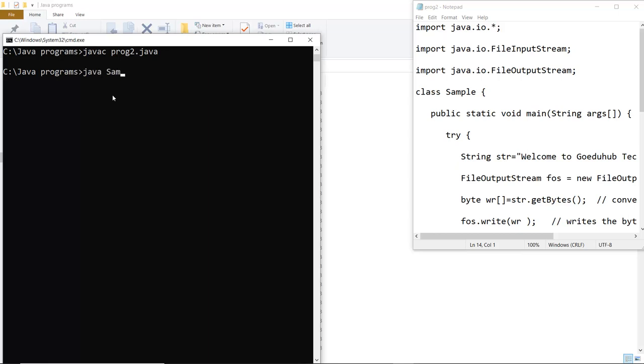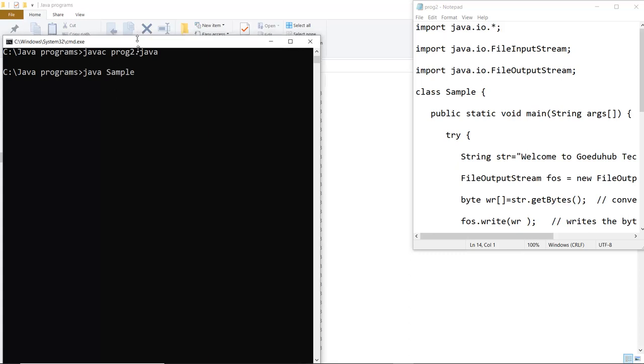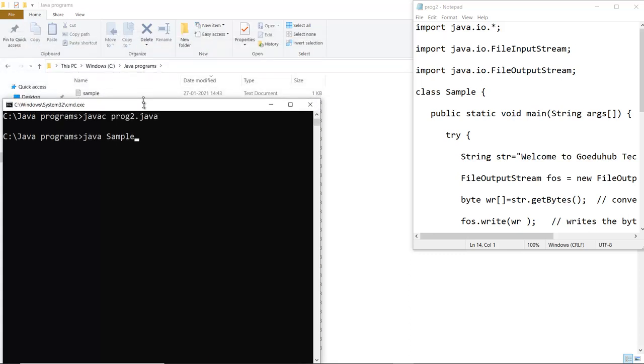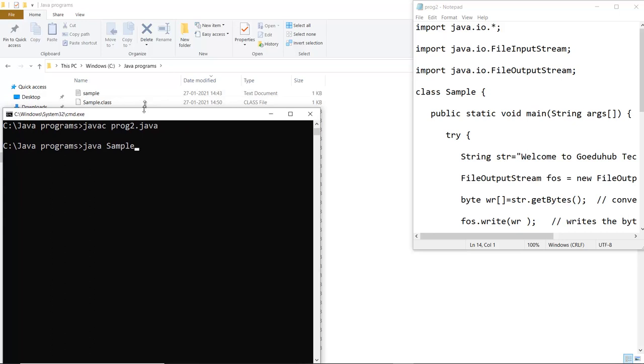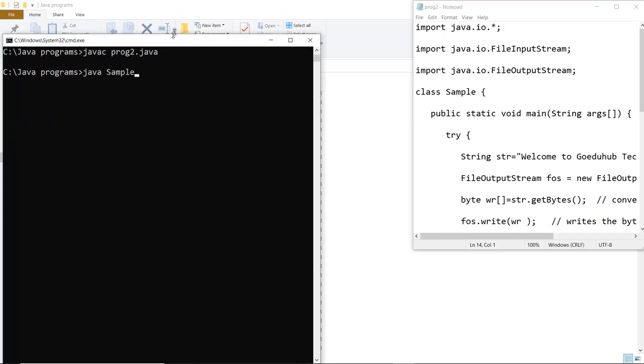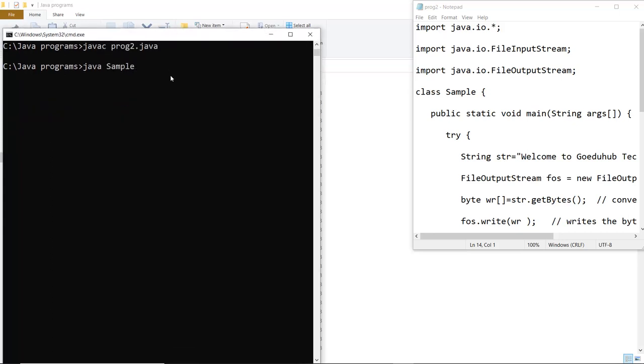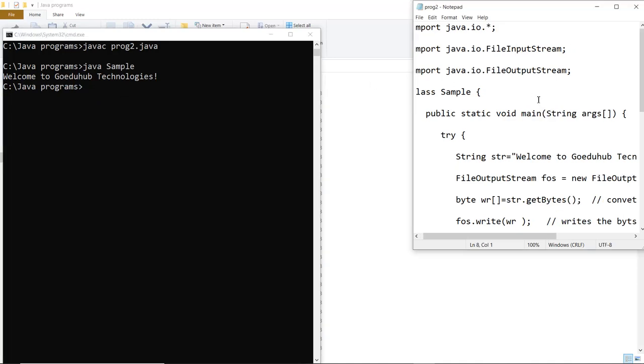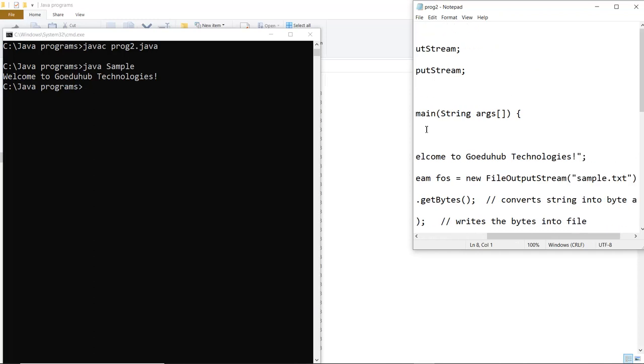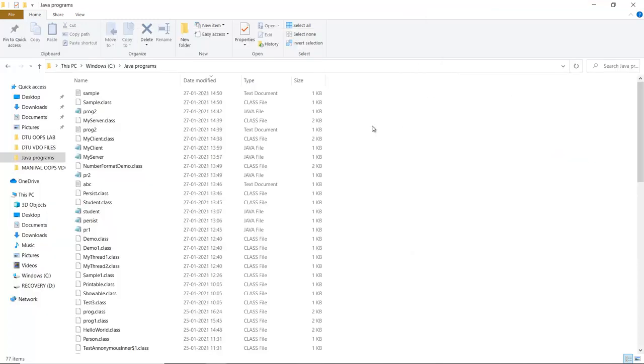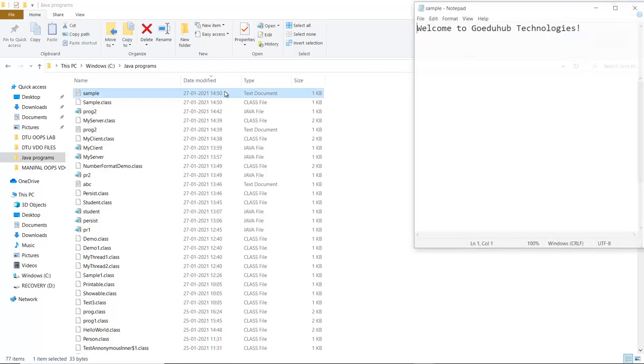It is clearly visible. Now I am going to run the class file. And the class file name is sample which is created after compilation. You can see it here that the class file created here is sample.class file. So I am running that particular class file. Now it is showing me welcome to GoAdooHub technologies. That means it has read from the particular file which is created and the file name is sample.text. So let us check,